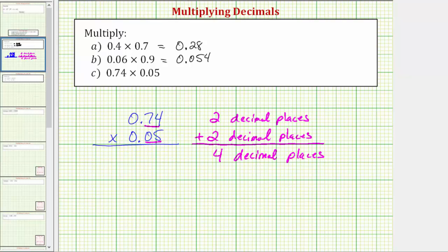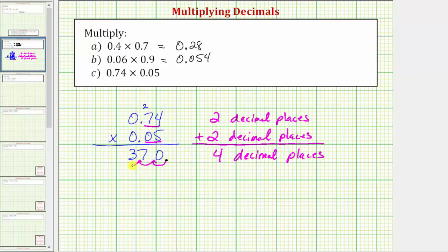Now we multiply as if we had whole numbers. Five times four is equal to twenty, so we have a zero and carry two. Five times seven is thirty-five plus two, which equals thirty-seven. So 74 times 5 equals three hundred seventy, and the decimal point would be to the right of the zero. Because we need four decimal places, we move the decimal point to the left four places. We add two zeros on the left as needed.